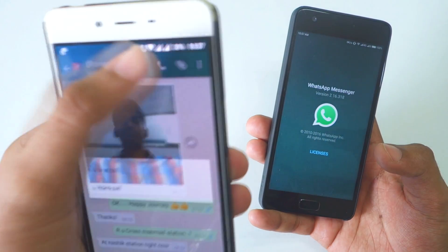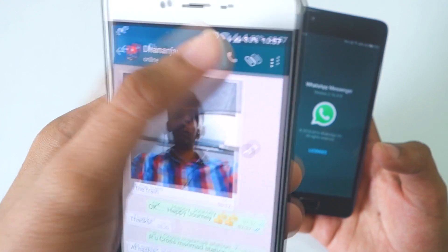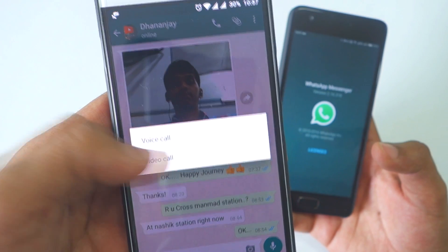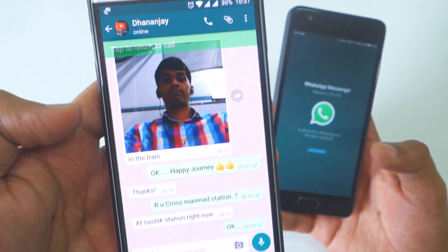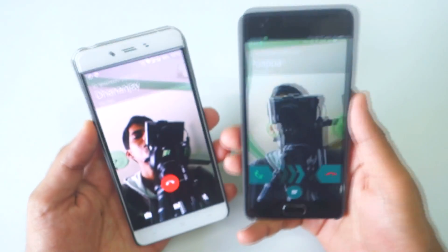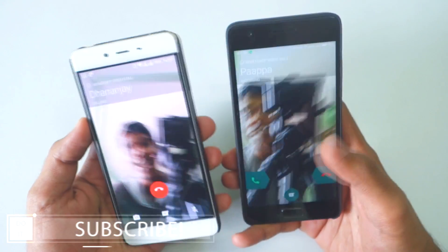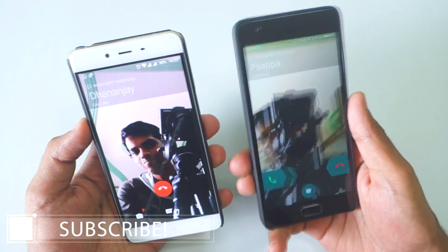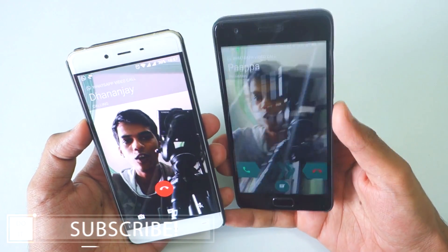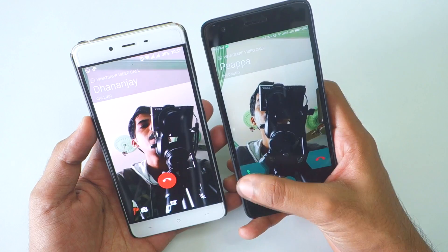Once the application is installed, simply open up the contact you want to call, then hit on the call button. Select Video Call, and it should video call on this device. As you can see, it is calling from this number to this number.